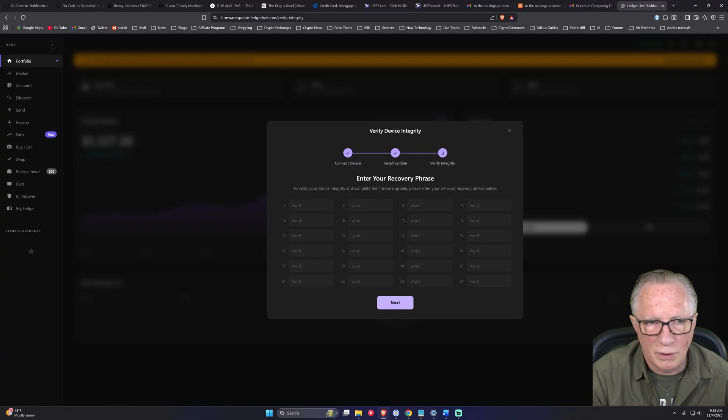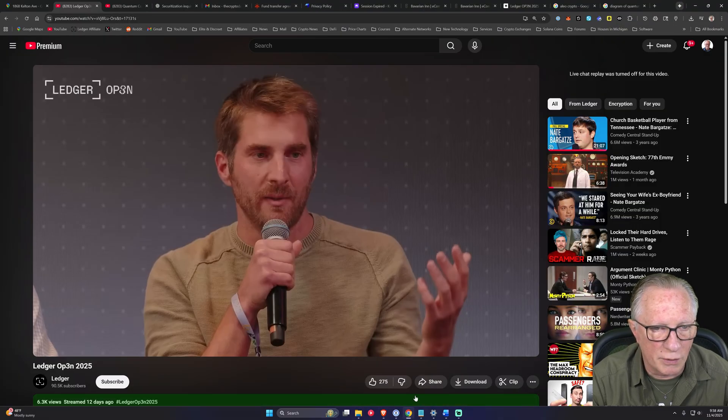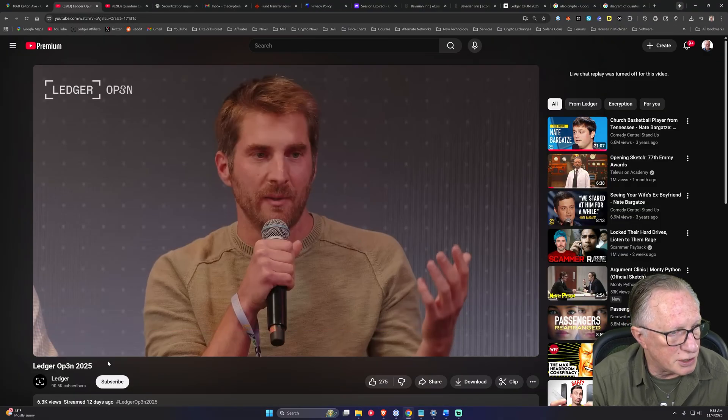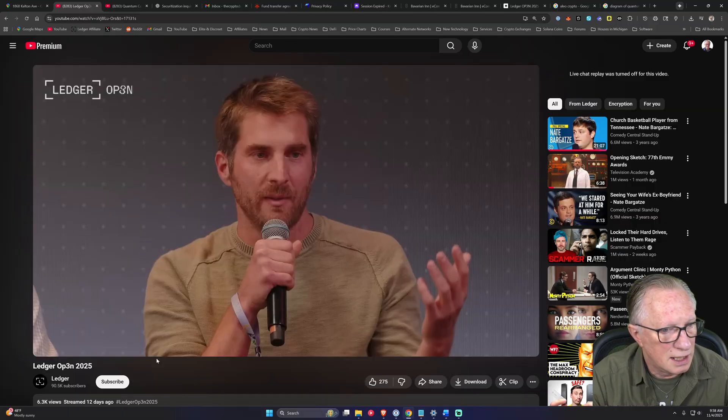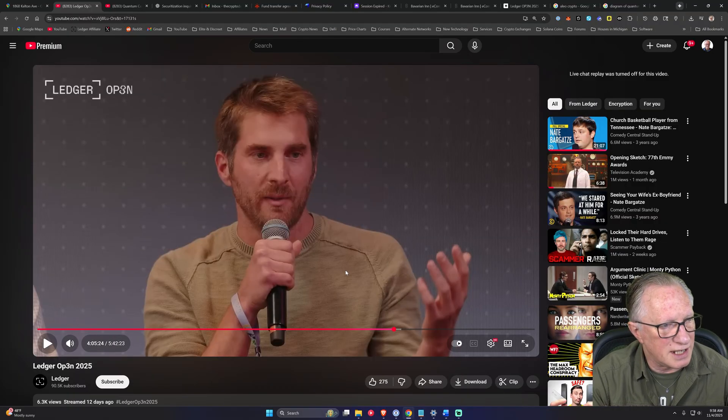So a couple of qualifiers, I just wanted to cover real quick. This is the Ledger Open that took place in Paris a couple of weeks ago. I was there, I had a great time. And this is Charles Guillemet, the CTO of Ledger.